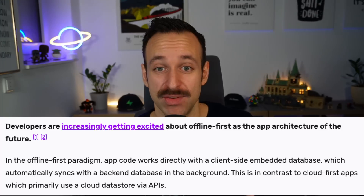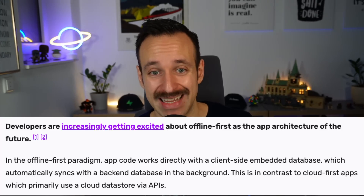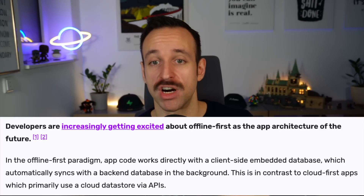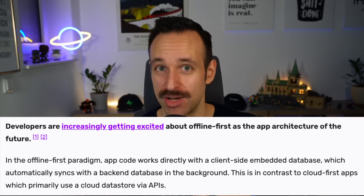So what is actually local-first or offline-first? People usually think about this as making your application work when there's a bad network condition, but it's so much more. For a basic definition from the PowerSync blog: in the offline-first paradigm, app code works directly with a client-side embedded database, which automatically syncs with a backend database in the background. But more importantly, your app feels really instant and snappy.